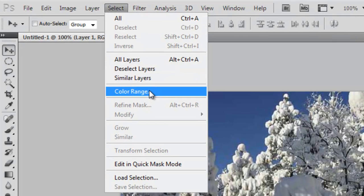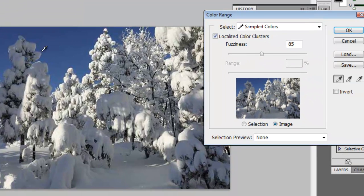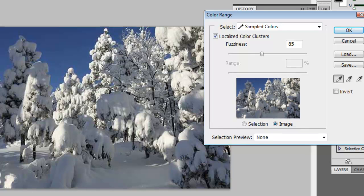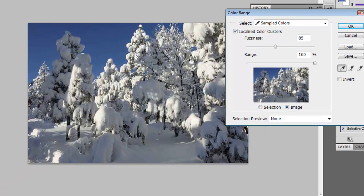Go to Select and hit Color Range. Then click at the blue and hold down Shift while you drag around.